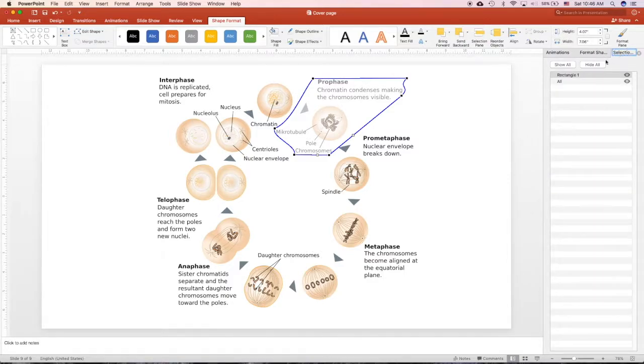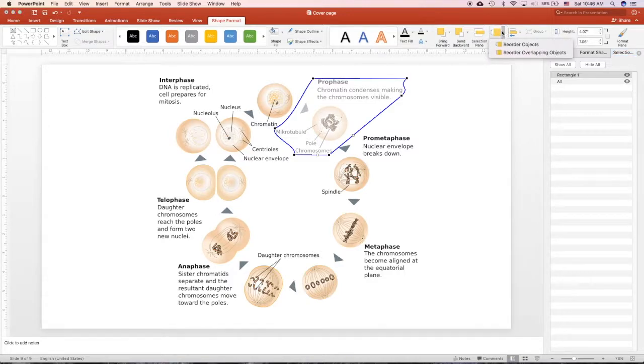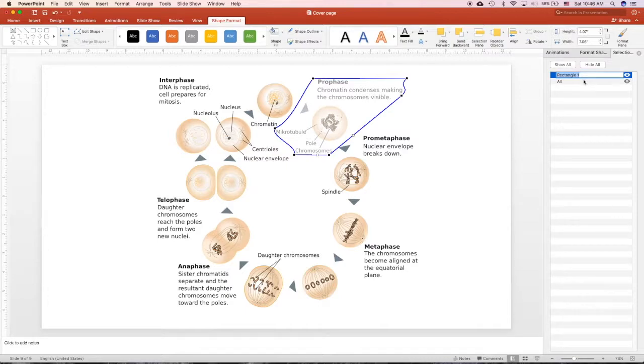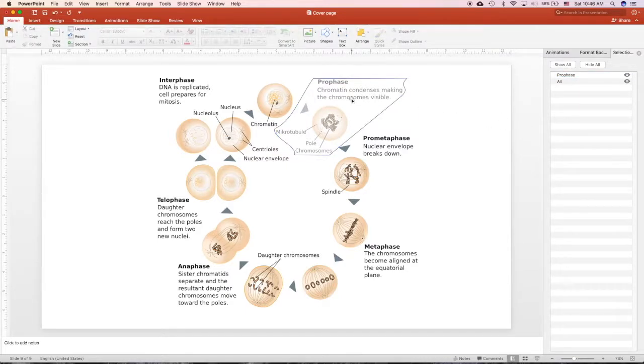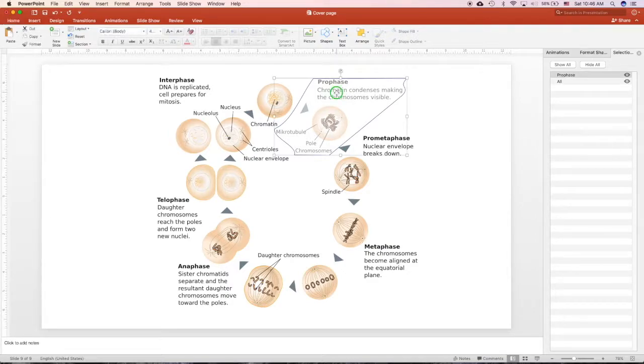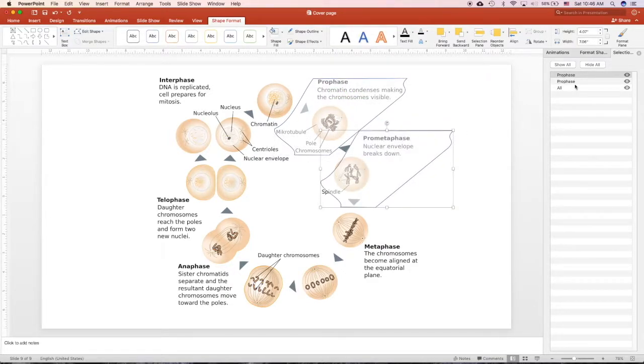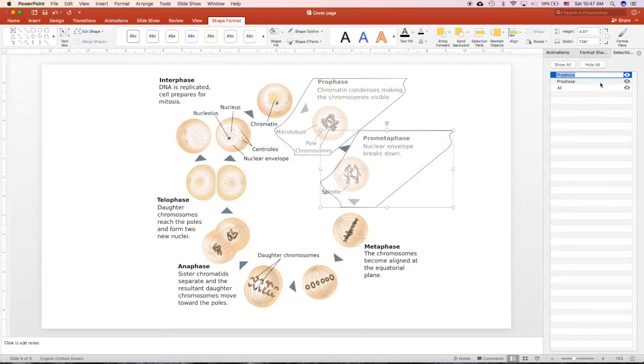So go to the selection pane and I will rename this part. You can always choose selection pane. Rename this to be prophase. And I will right-click and drag to copy this to make it quick. And rename this white part.